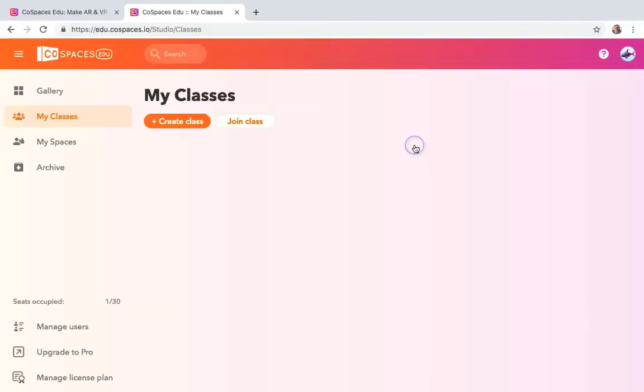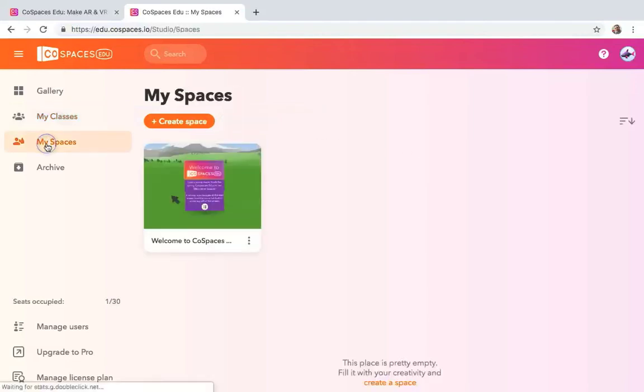Basically you click join the class. You put your code in. I will have a code ready for this class in the welcome section of Blackboard. You have a place for MySpaces.